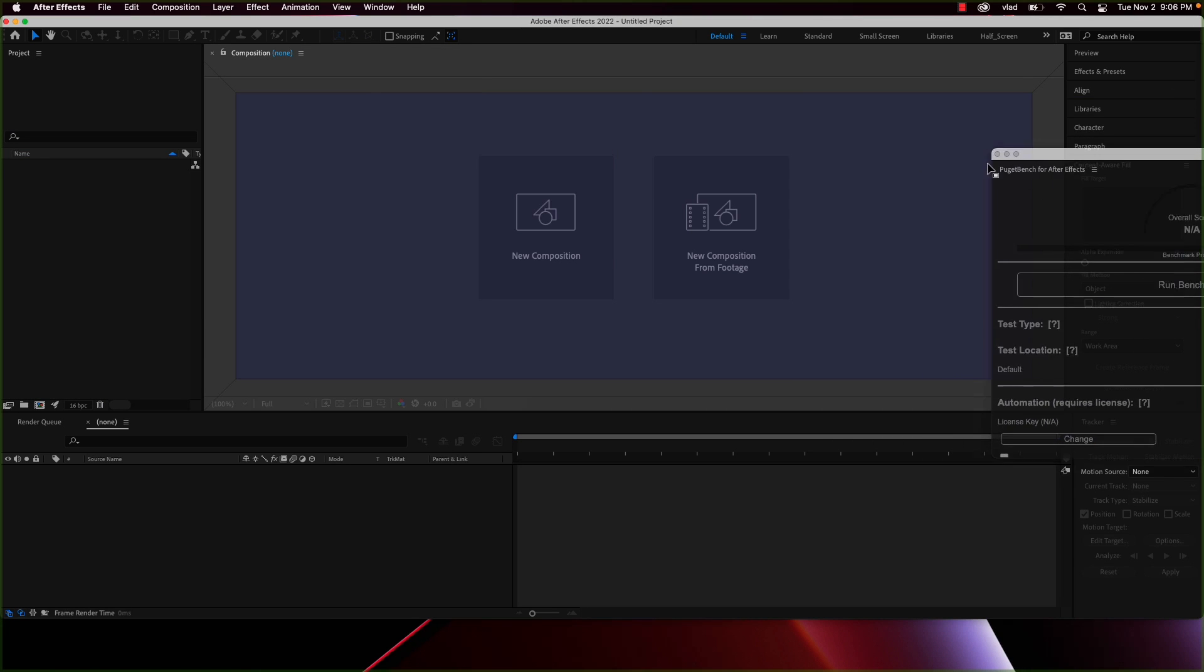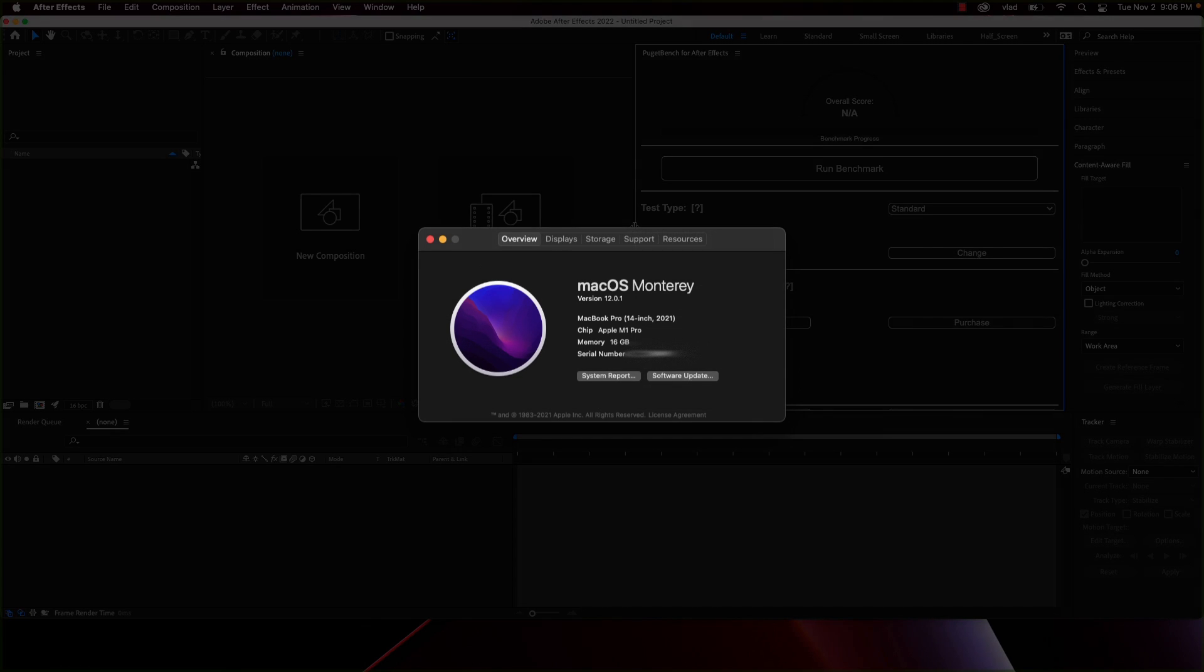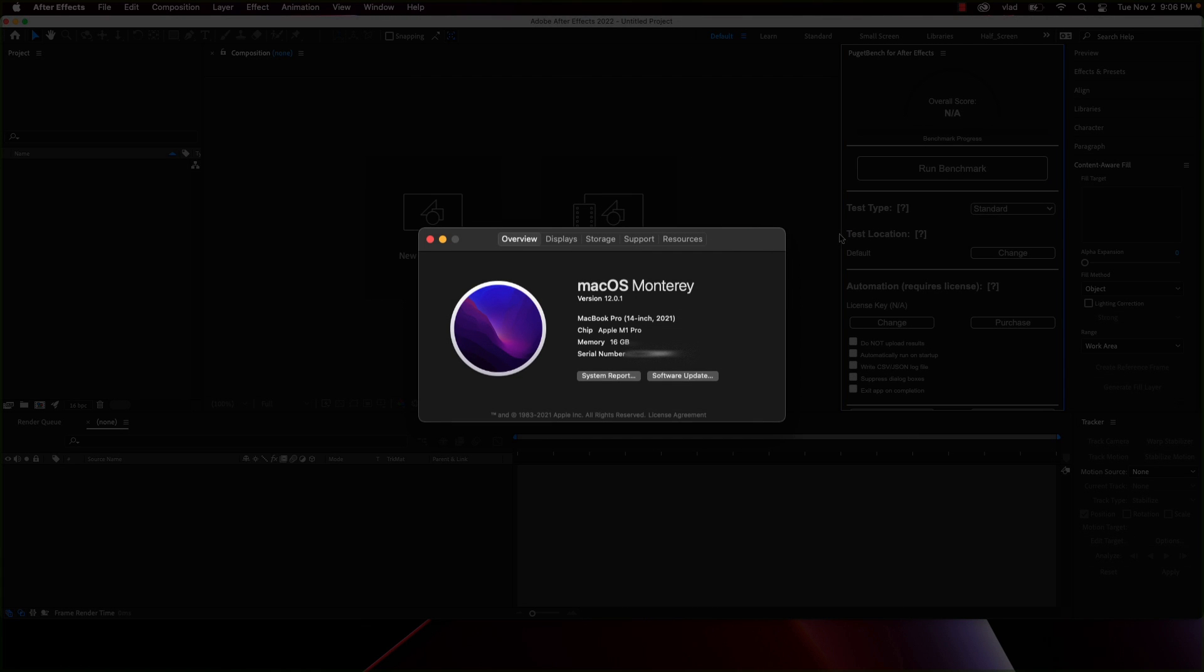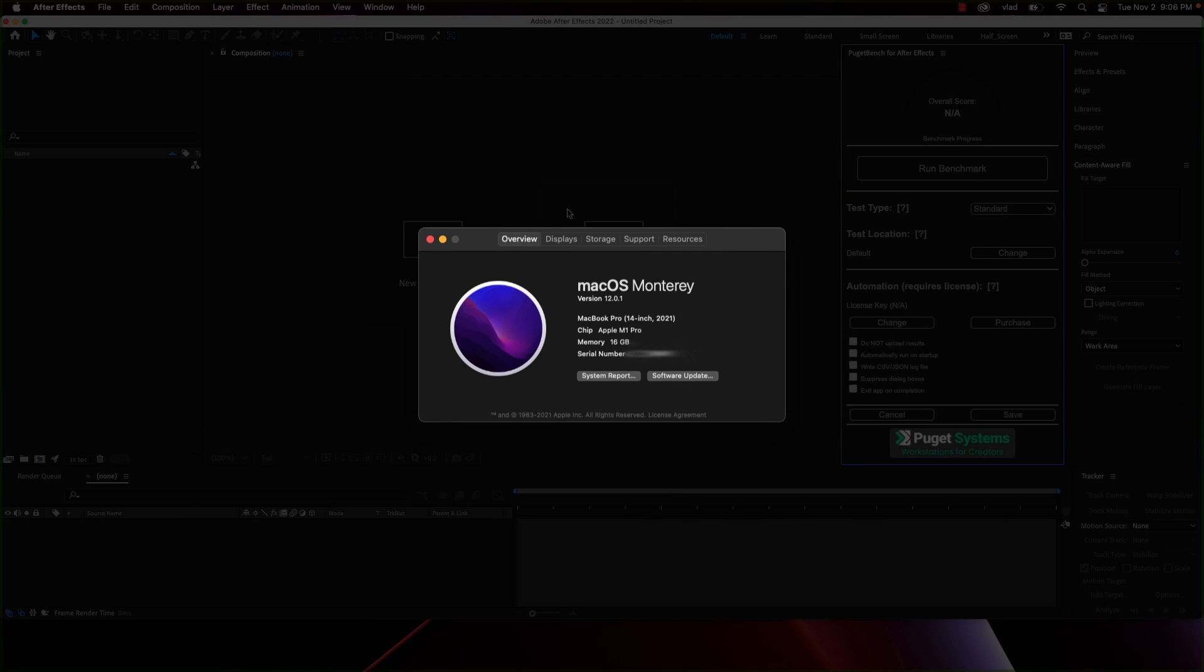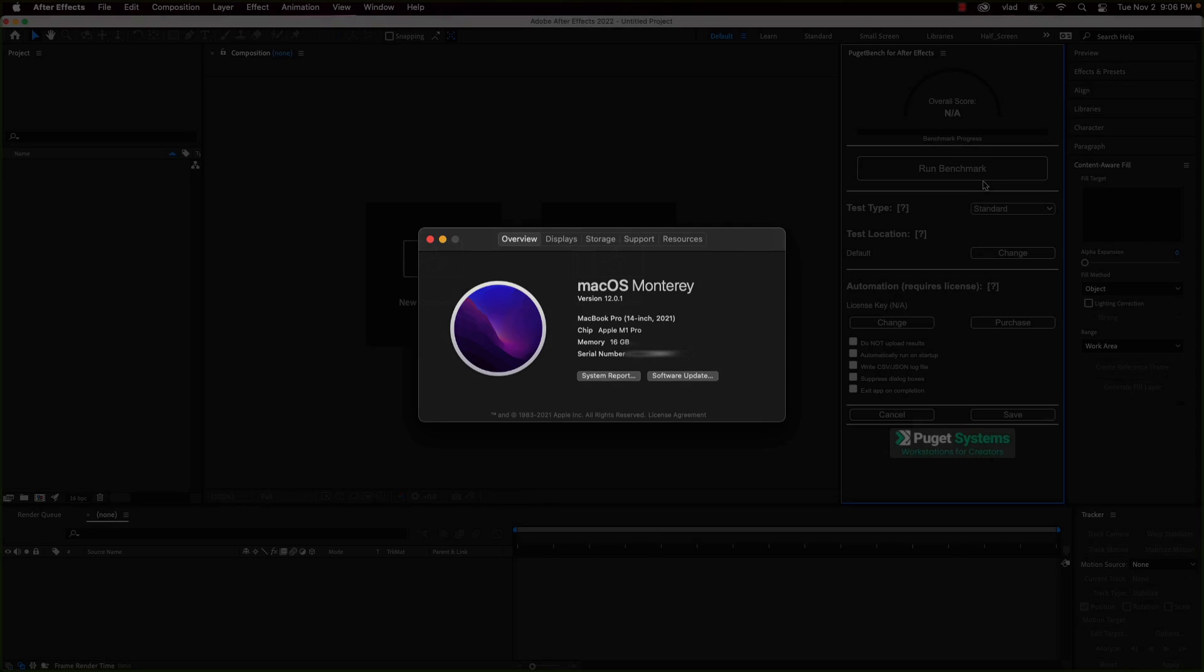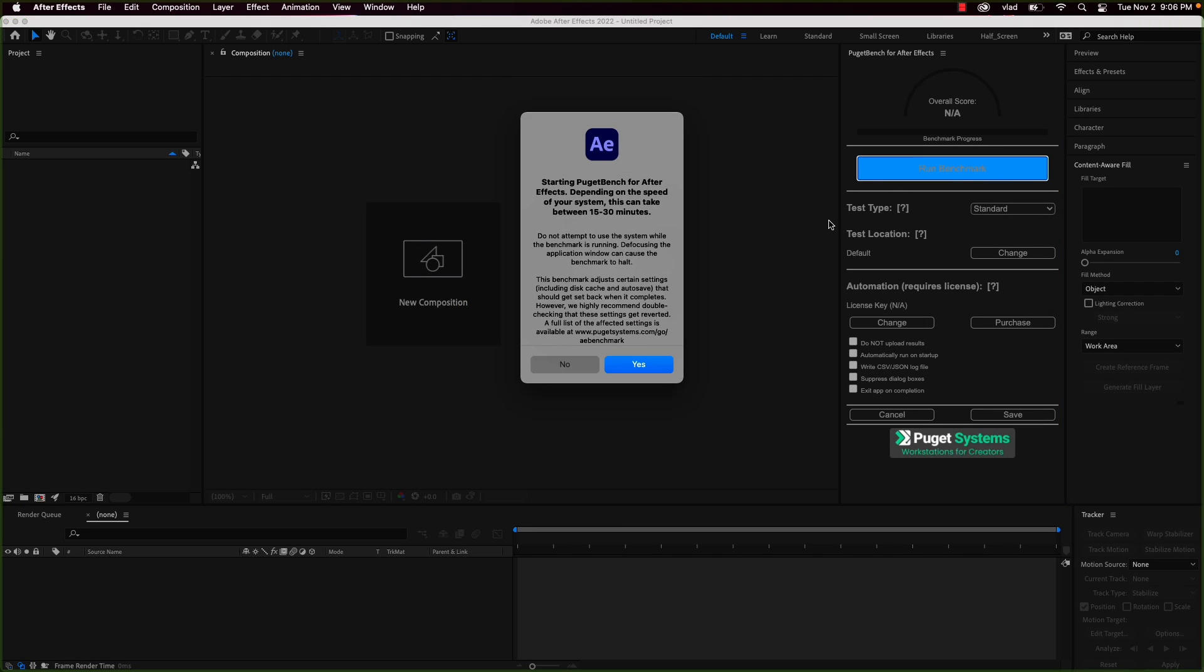This test is run on the 14-inch MacBook Pro 2021 with 16GB RAM, 10-core CPU and 16-core GPU, 1TB of SSD storage and the Apple M1 Pro chip.